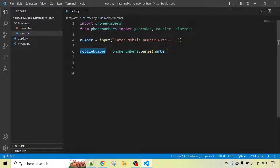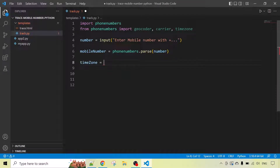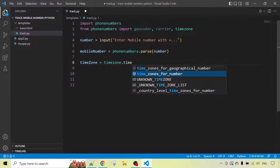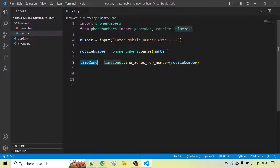Now our number entered by the user is parsed and stored in the 'mobile_number' variable. Now we will get the time zone of this number. We have already imported the timezone package, so we will use timezone.time_zones_for_number() and pass the 'mobile_number' variable. Now we have the current time zone of the number.